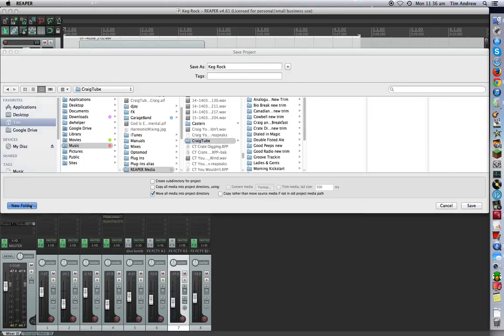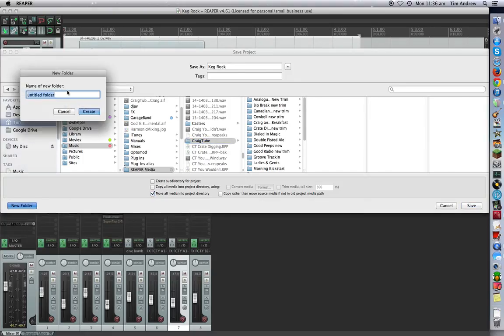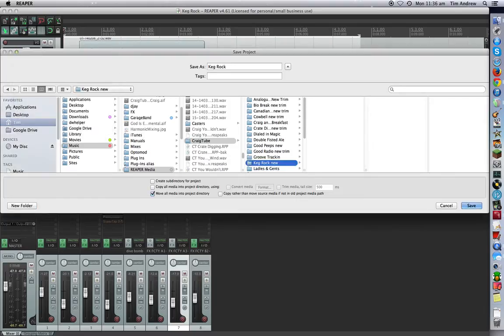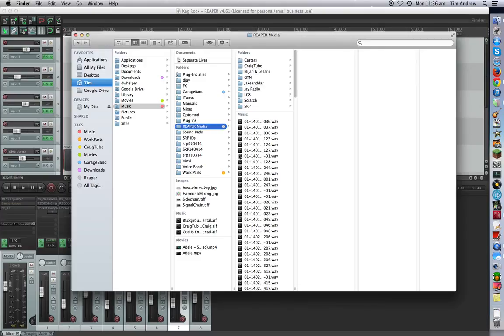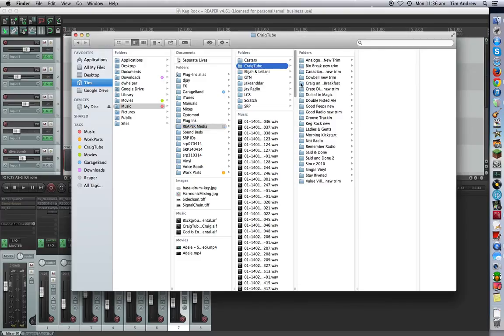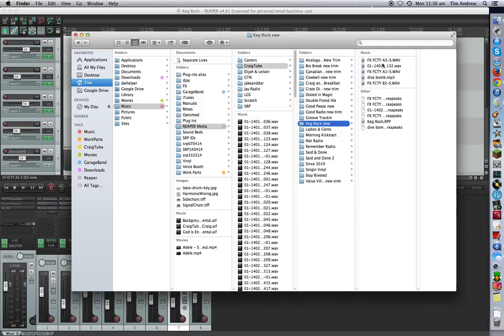In this case, I actually want to create another subfolder inside the CraigTube one, and we'll call it Keg Rock so we know which project that we're dealing with. Create that and go save. So now all of that, we go to CraigTube and we look up Keg Rock. Everything has been moved from that directory here, which was the Reaper media folder, and into the new project folder, which is great.